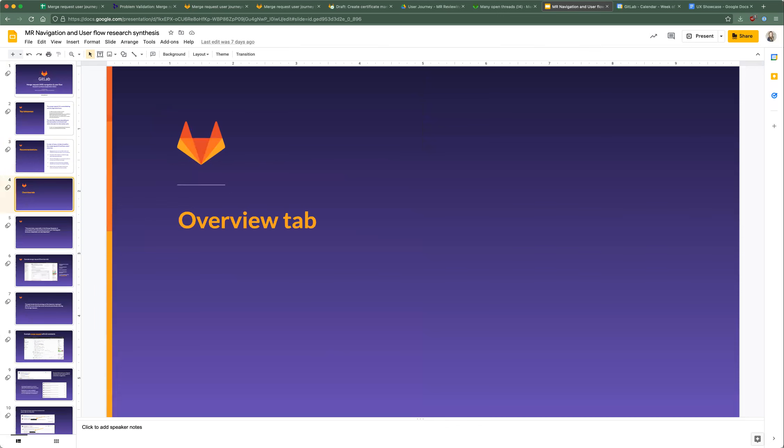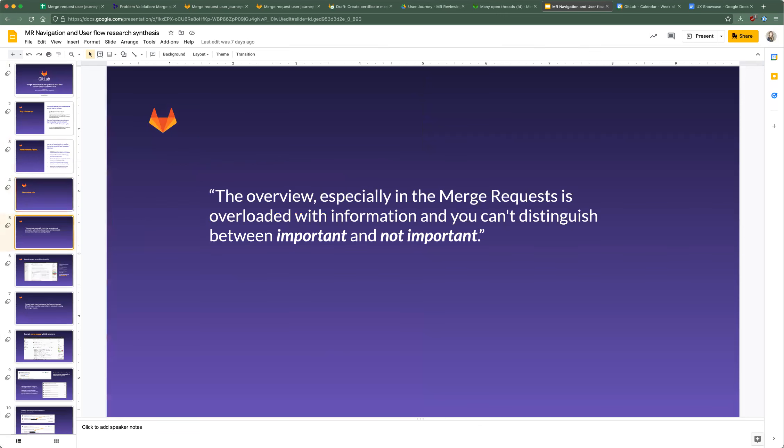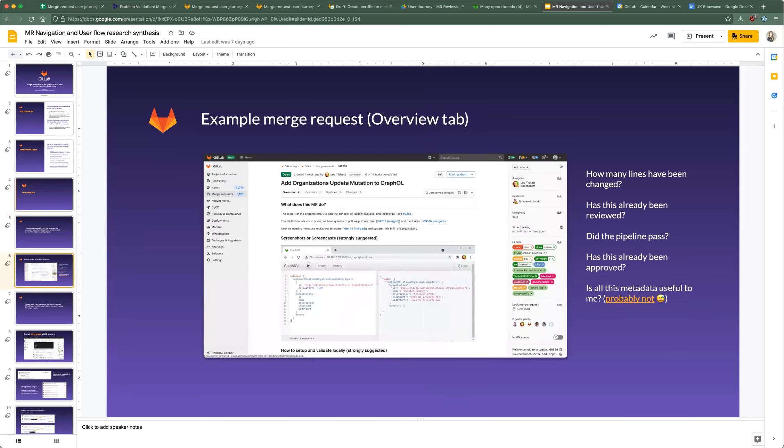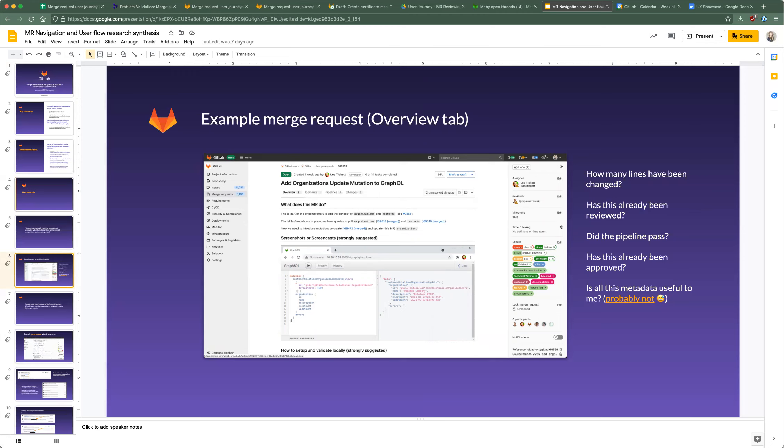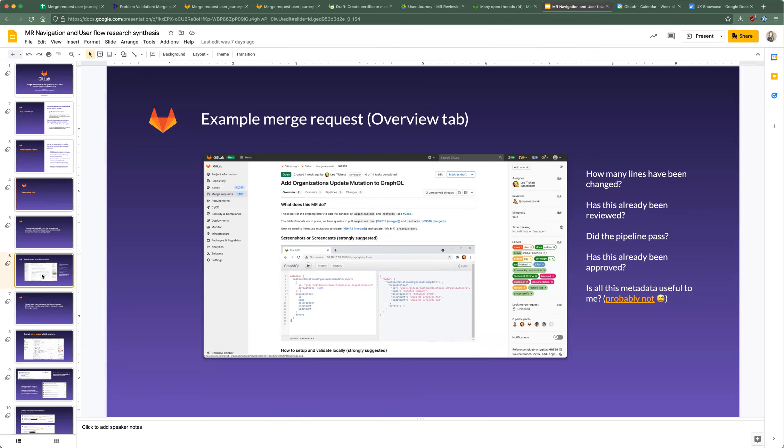Going into some of the details, this is relating to the overview, and this is a quote from a user. The overview, especially in the merge request, is overloaded with information you can't distinguish between important and non-important. So this is an example of an open merge request I found last month. When you look at it, you don't know how many lines have been changed right away. You don't know if it's been reviewed yet, if the pipeline passed unless you look at the tab, if it's been approved yet. And you're not sure if really all this metadata is useful. It probably isn't.